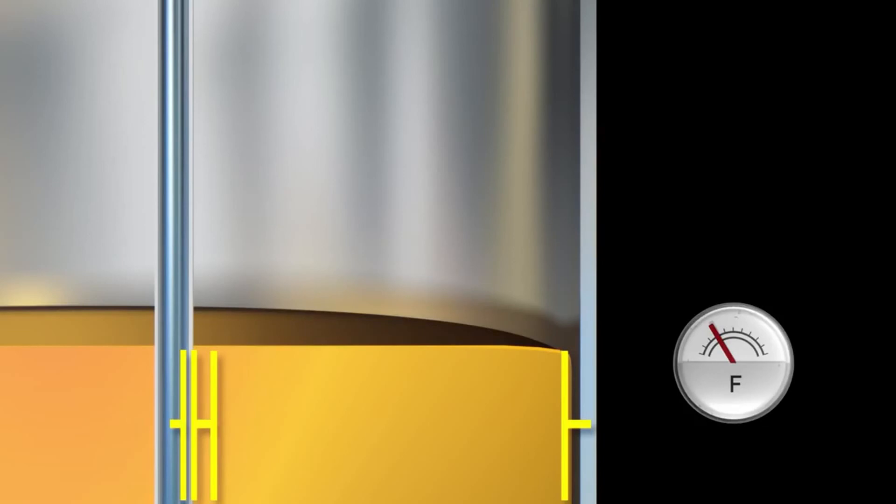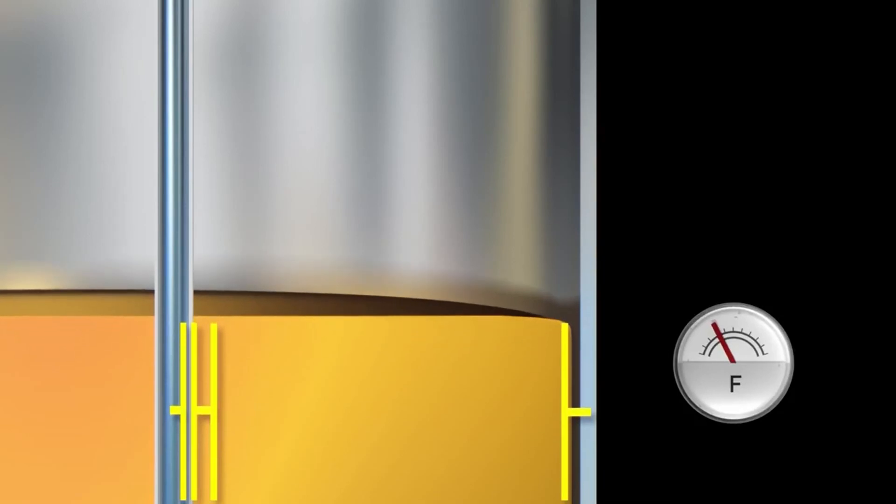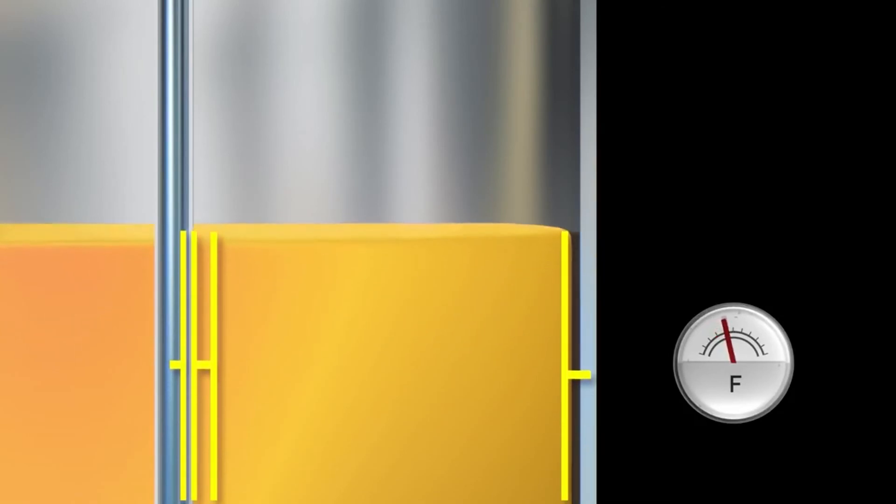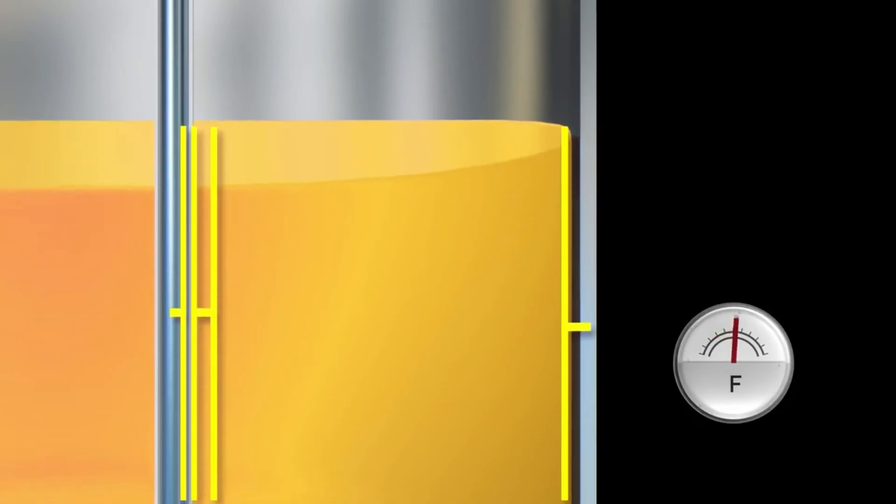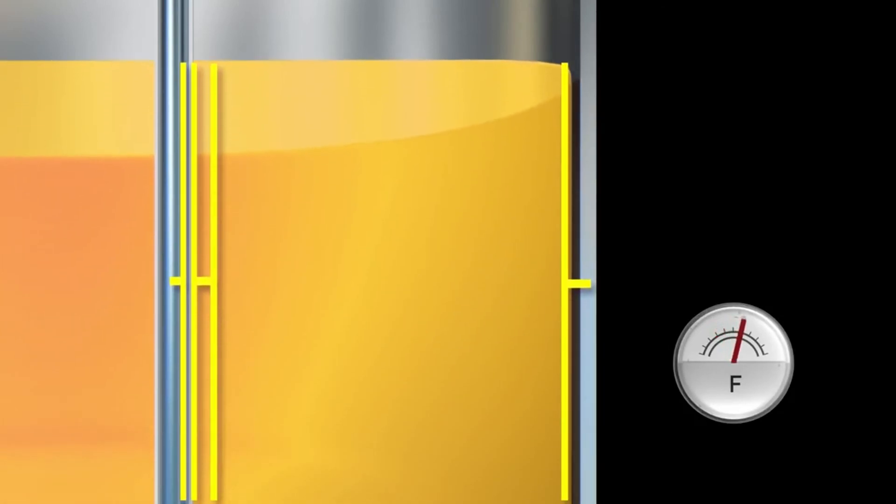If the level rises in the tank, the area of the capacitor increases proportionally. The measured capacitance change is used to determine the level.